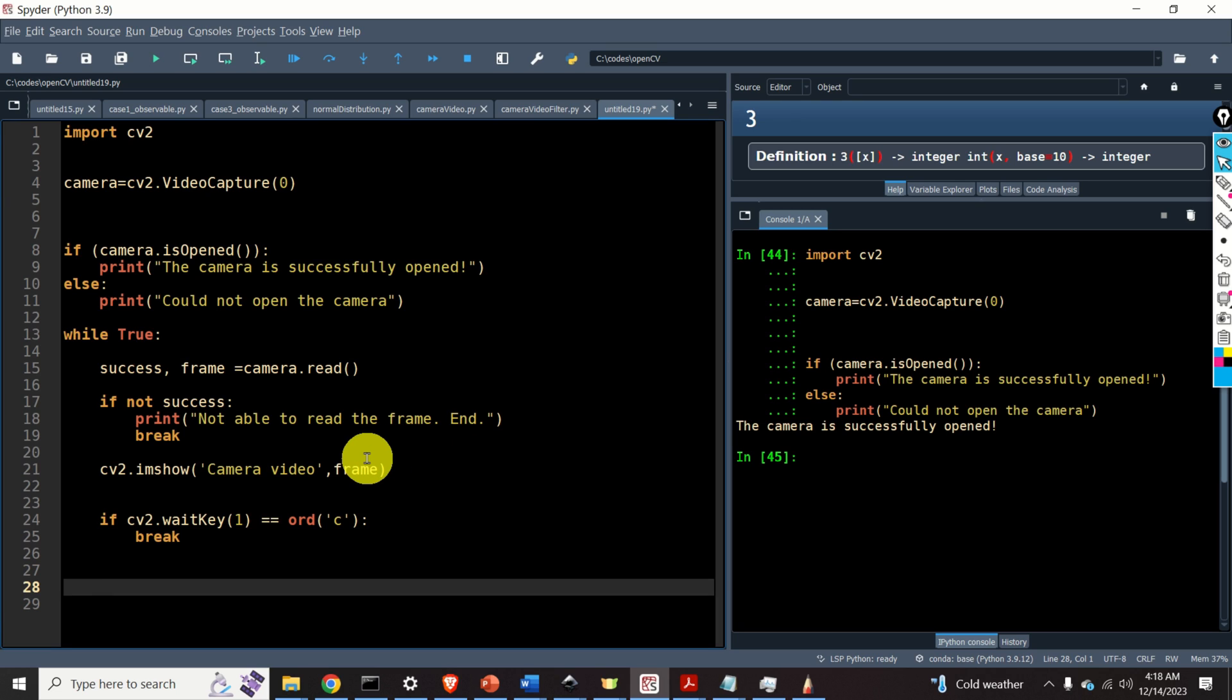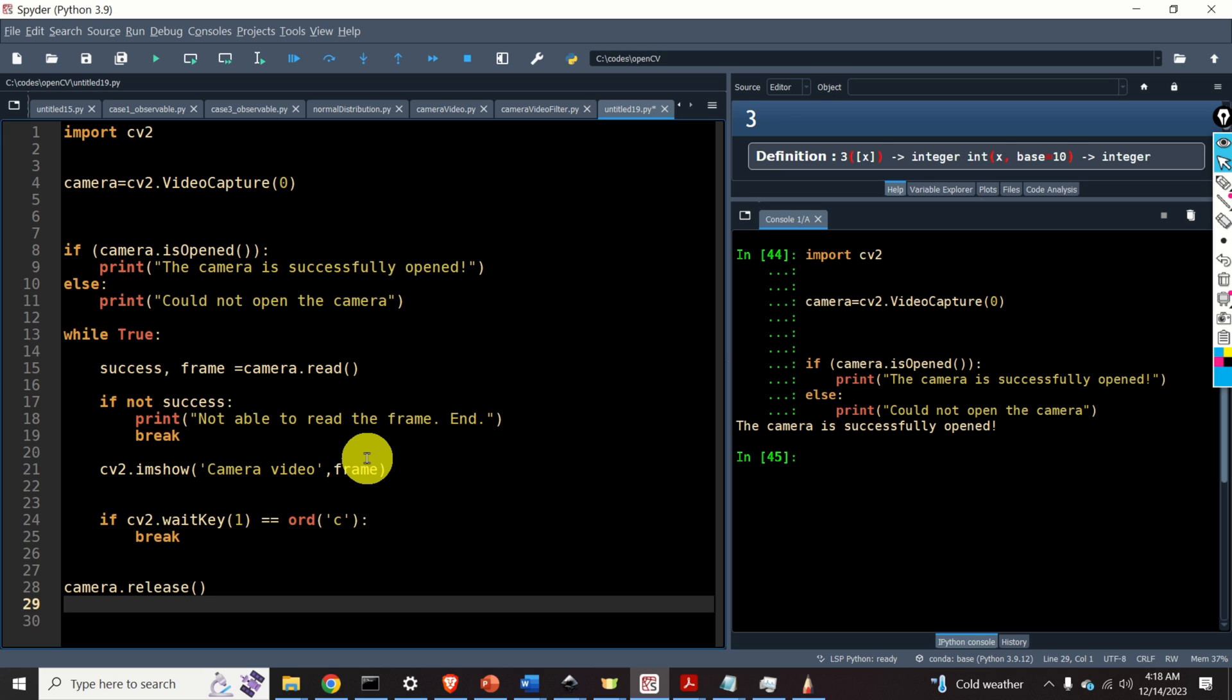Now, after this while loop, we need to release the camera. We do it like this. And we need to destroy all the windows. That is, we need to close the window. We do it like this. cv2.destroyAllWindows.